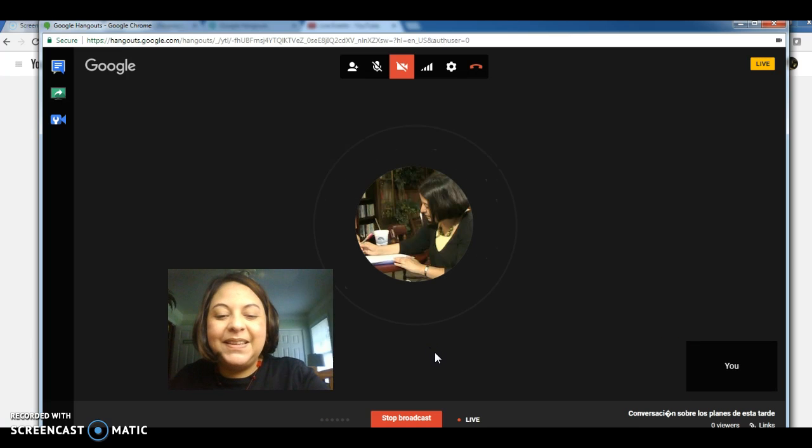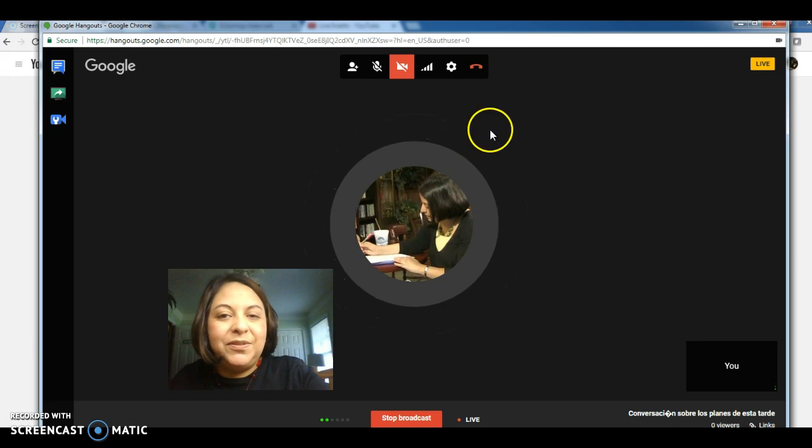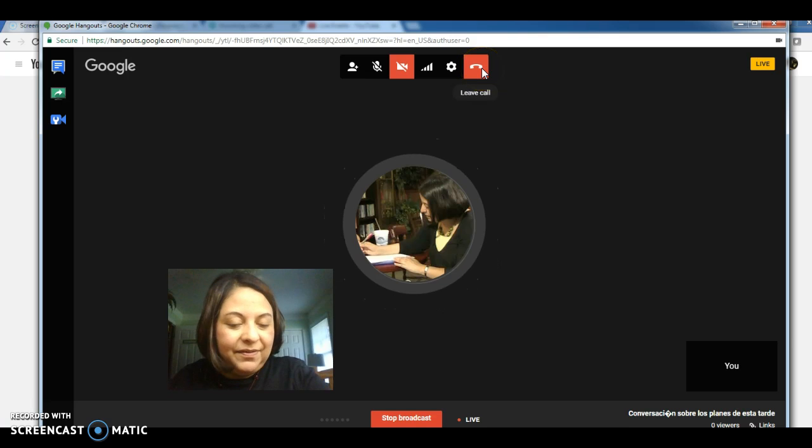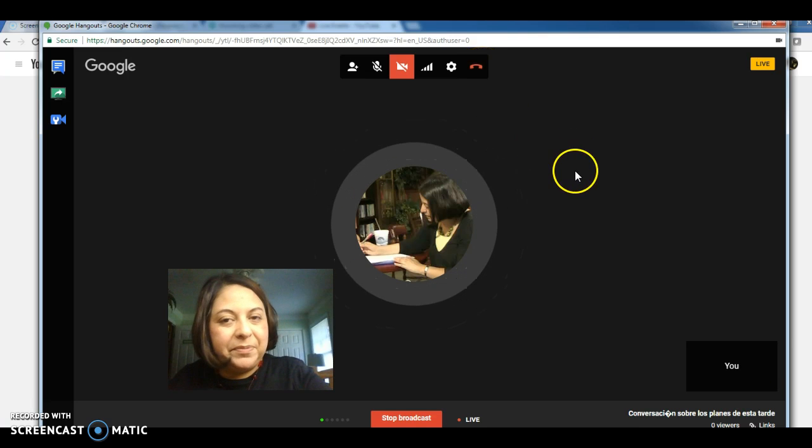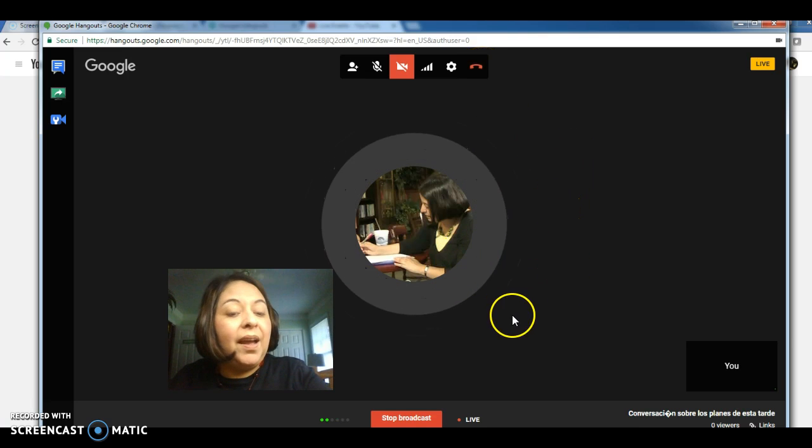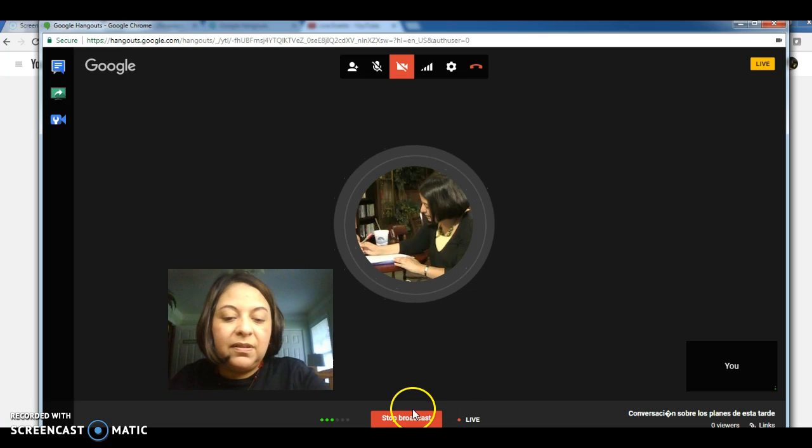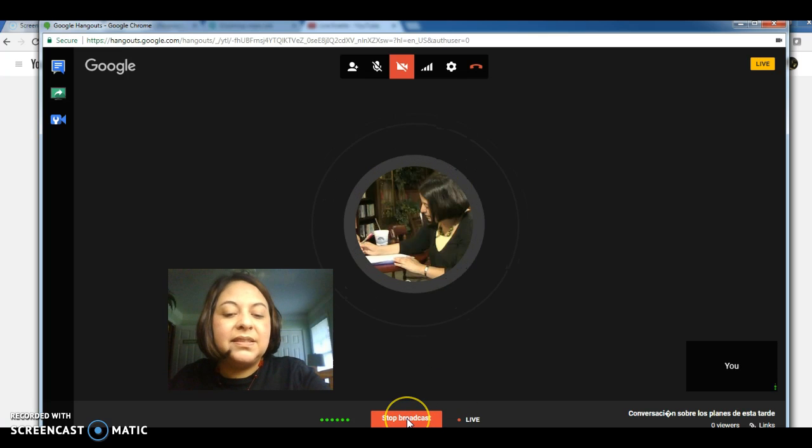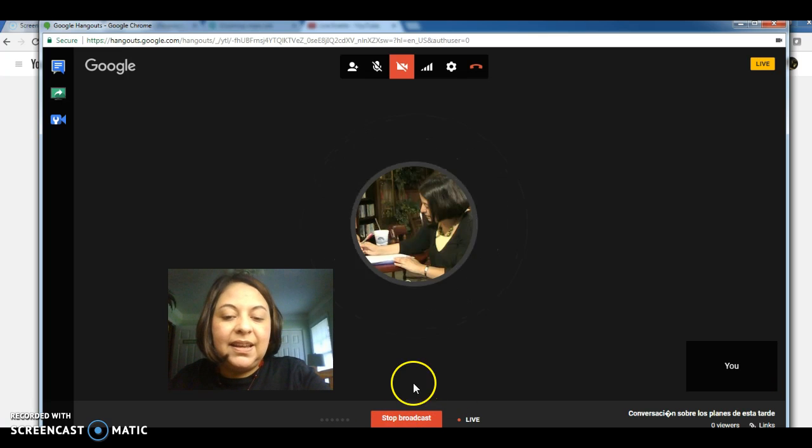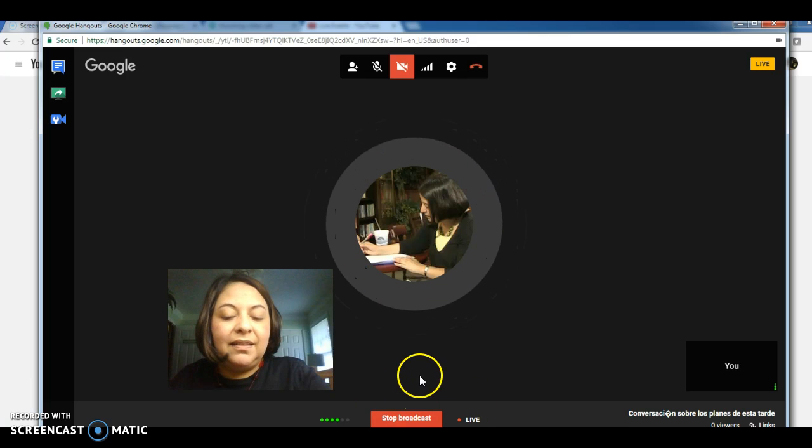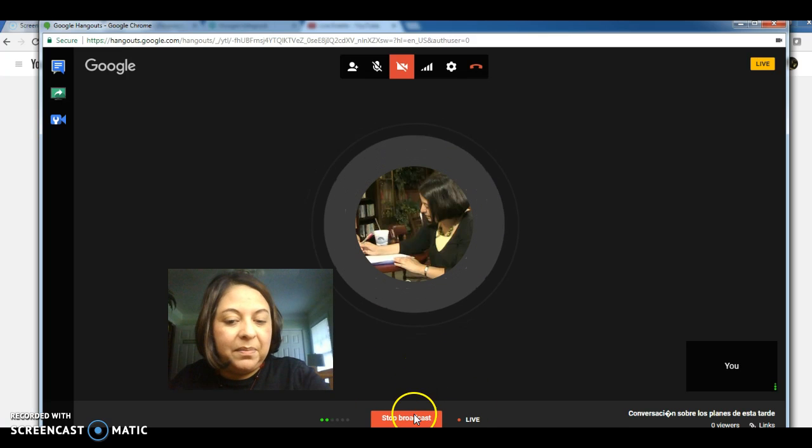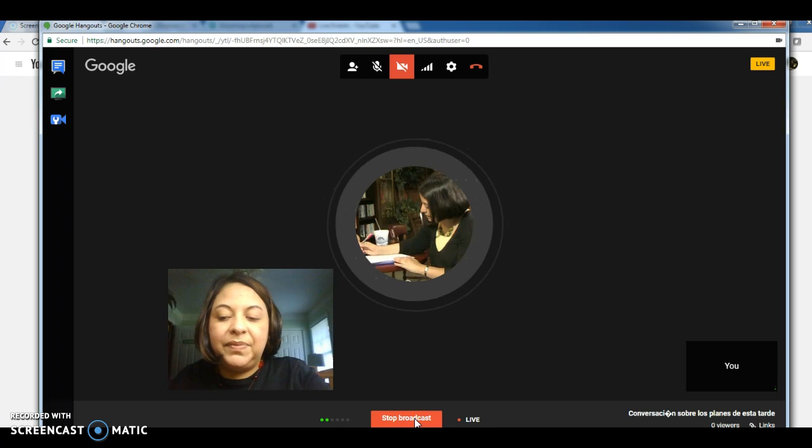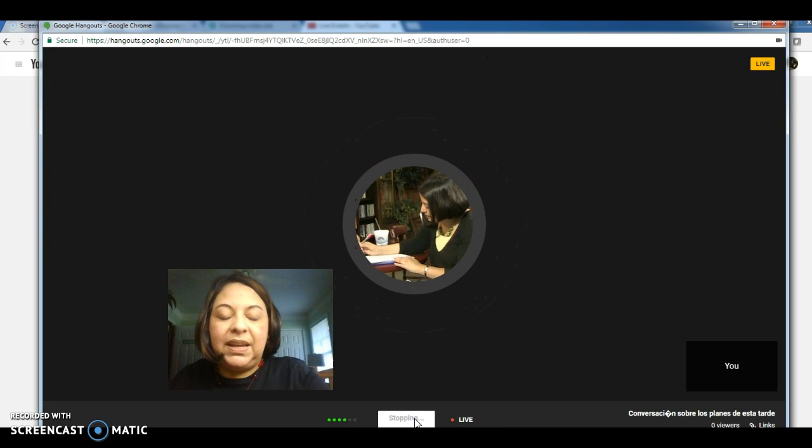All right. So either you can end the call, leave the call, or the other person can do that too. Now in order to stop the recording, you just hit the button, Stop Broadcast, which is at the bottom of your screen. So I'm just going to hit Stop Broadcast.